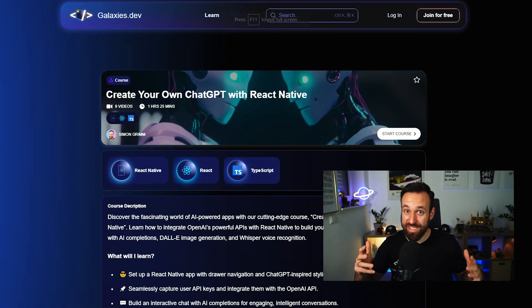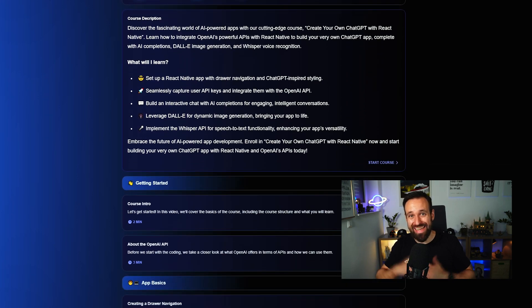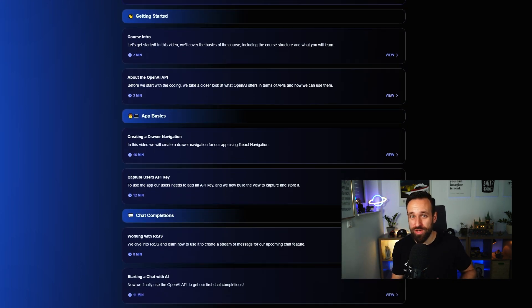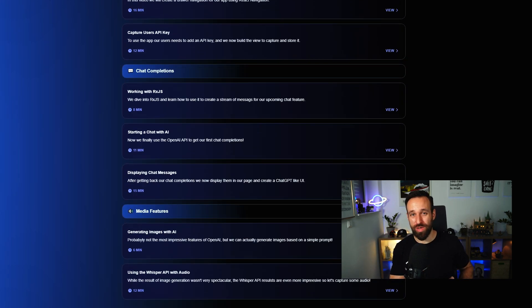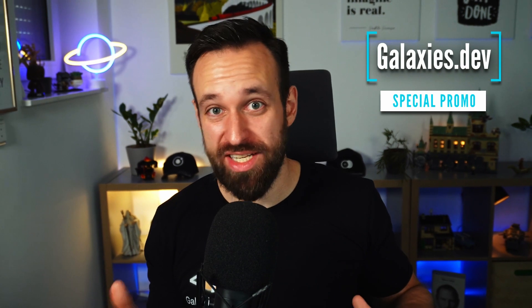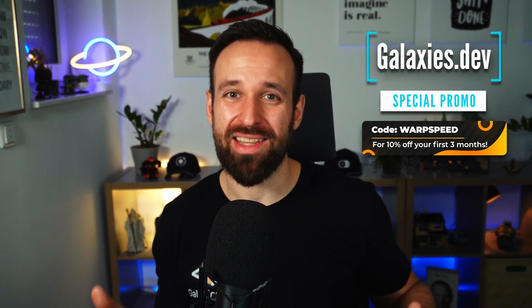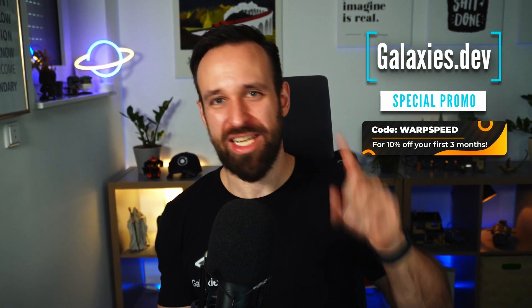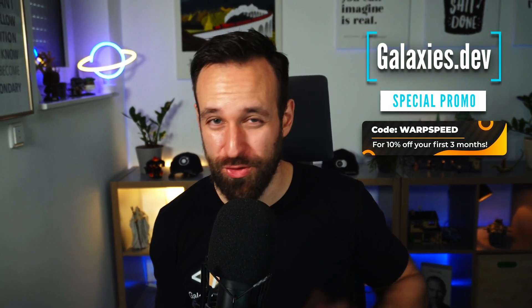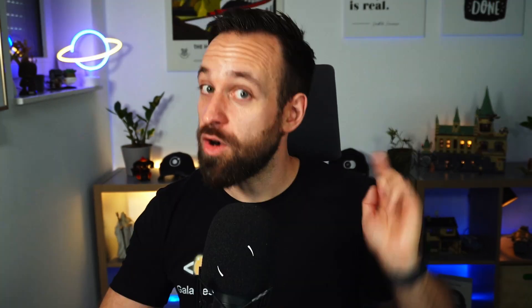If you love tips and tutorials just like this, you will love what I've created inside Galaxies.dev. On Galaxies, you will find all the code, more tutorials and specific courses about learning React Native fast. So go check it out at Galaxies.dev and use the code WARPSPEED at the checkout to get 10% off your first three months of Galaxies Pro.